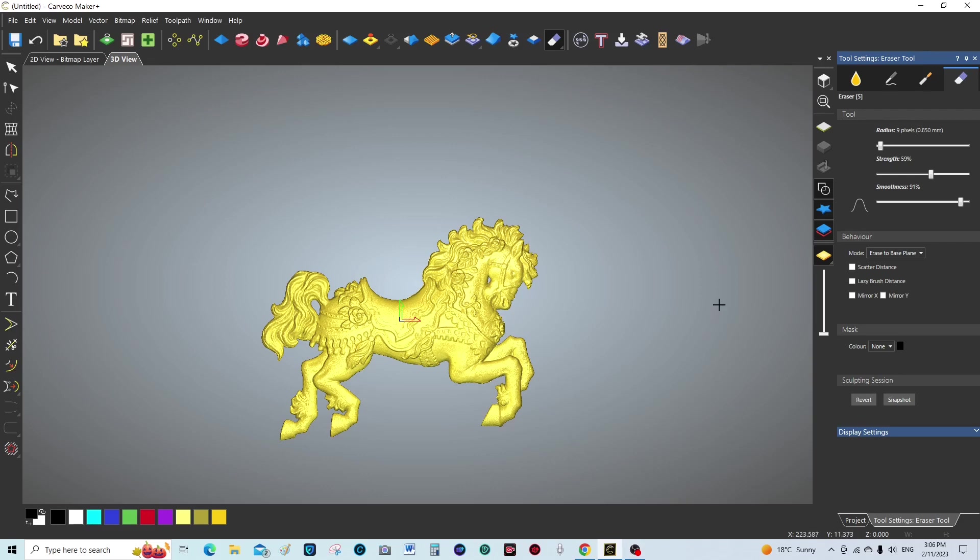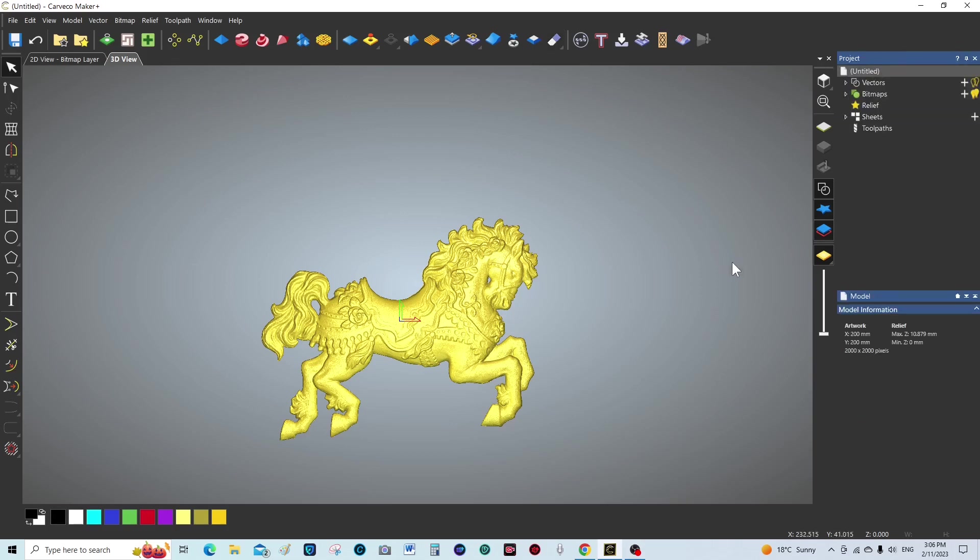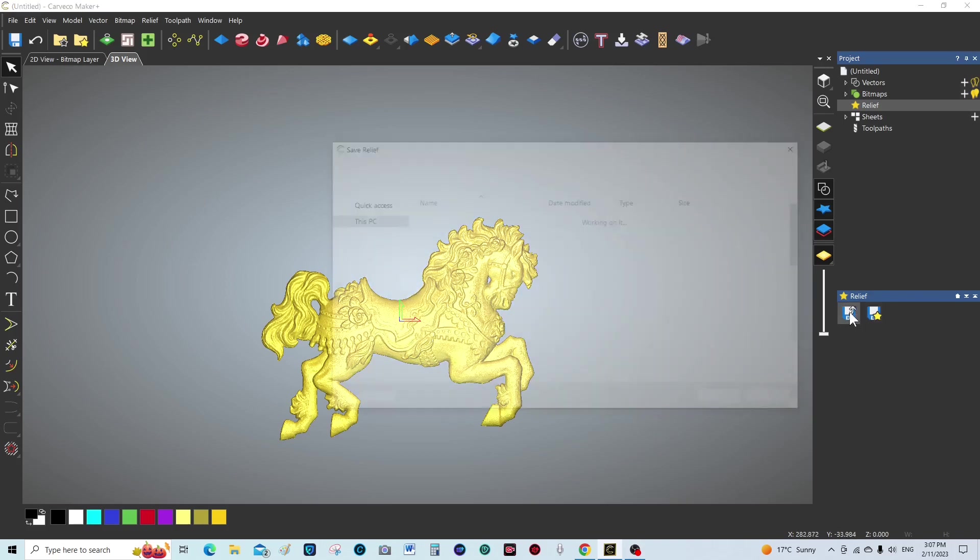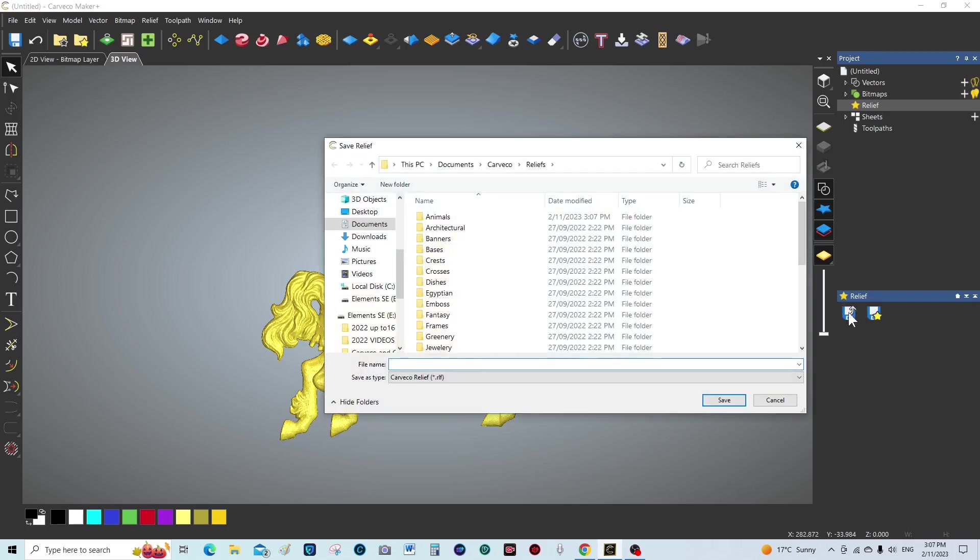So now what we're going to do is save this relief into our relief library. We better come out of this first. So what we're going to do is go into relief. We're going to left click. Okay, so we're going to save the relief.